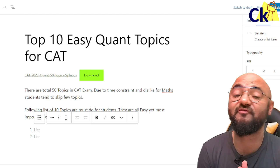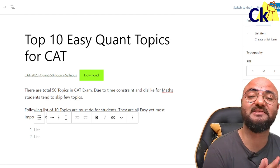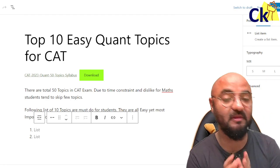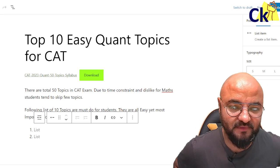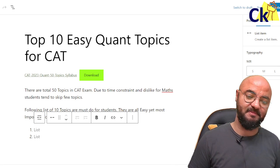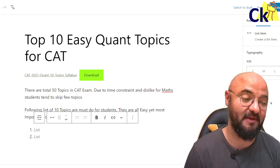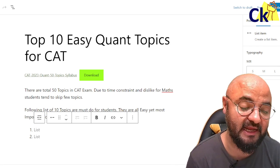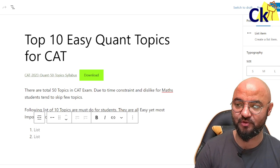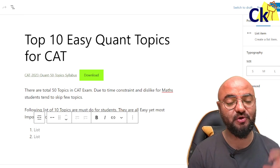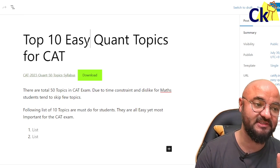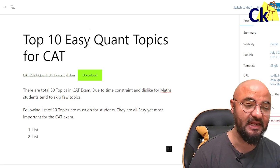Hello guys, there are more than 50 topics in the CAT exam from the quant point of view, and I can't cover every topic. Especially those who hate maths or don't like maths leave a lot of topics. So today I'm going to give you the list of 10 topics which are easy and the most important as well.